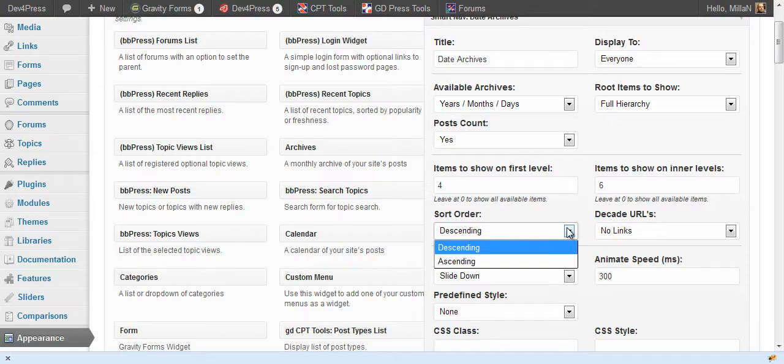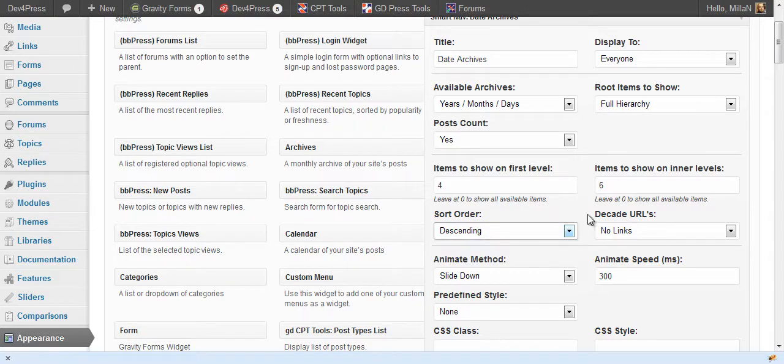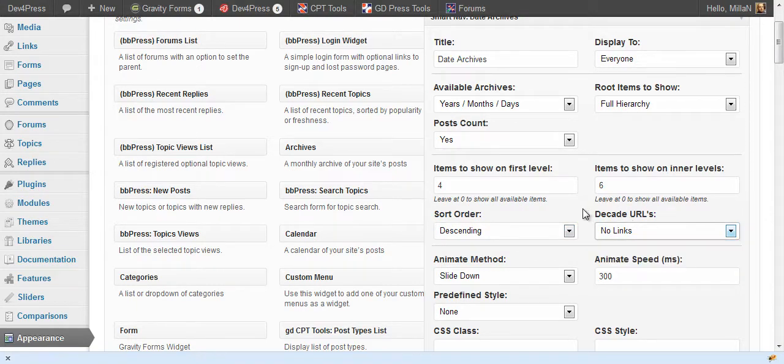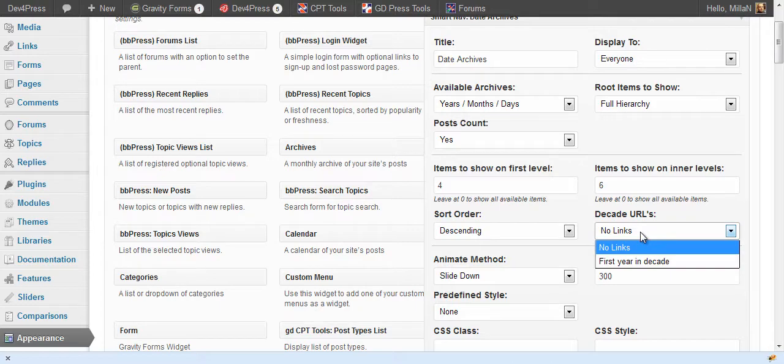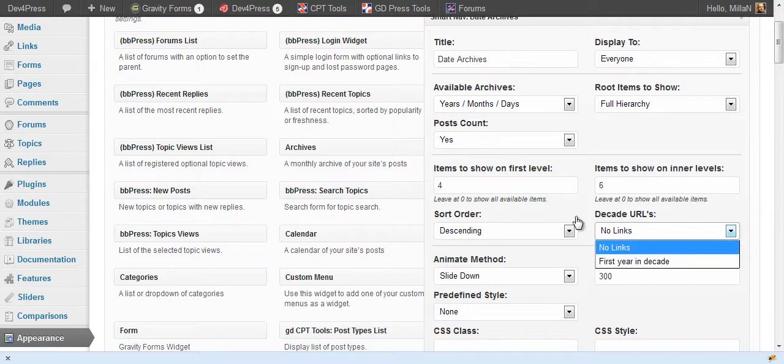You can select sort order, it's descending and ascending, and if you use decades you can set which URL to use. Since decade is not a real archive type in WordPress it doesn't have its own URL so you can set it to no link or to the first year in the decade.